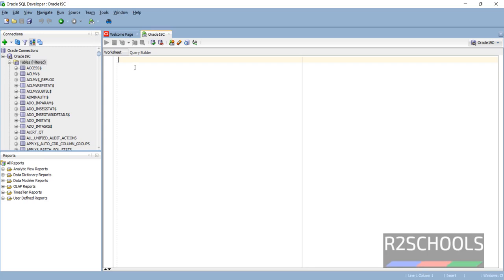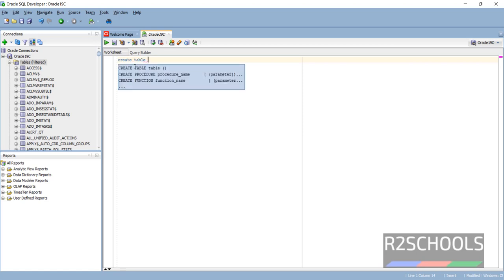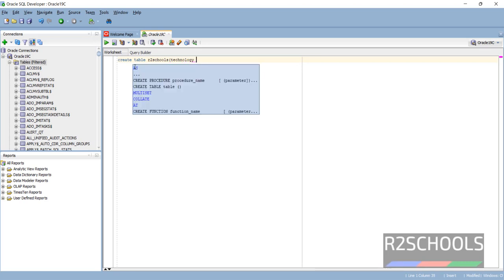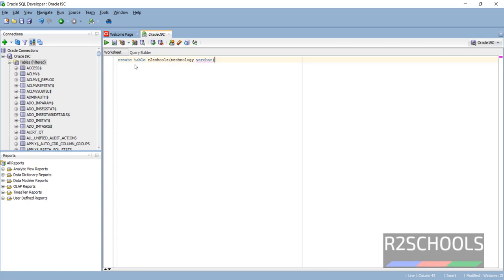If you want to create a table, just type the command: CREATE TABLE rztschools. Technology is the column name. And then click on this Execute button to run the query in SQL Developer.